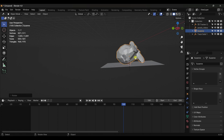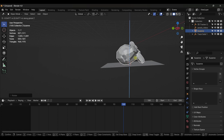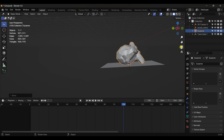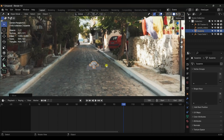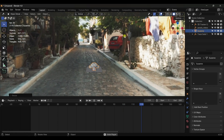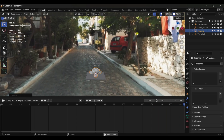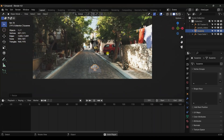Rotate it slightly and grab it on the axis. Go to Camera View and play it — it's perfectly tracked. You can add any kind of object and it will look realistic.